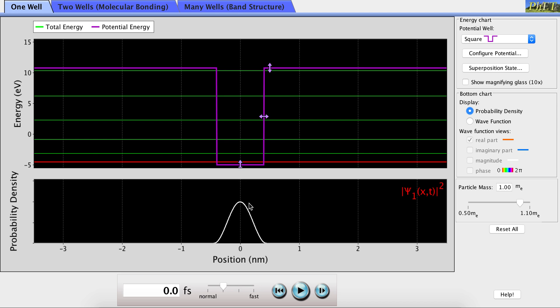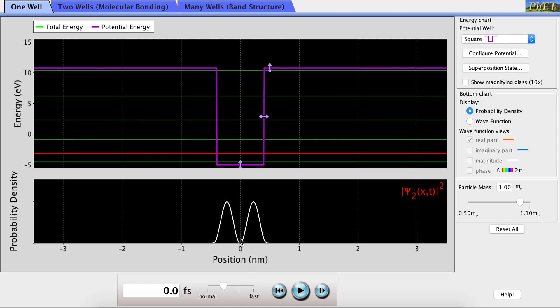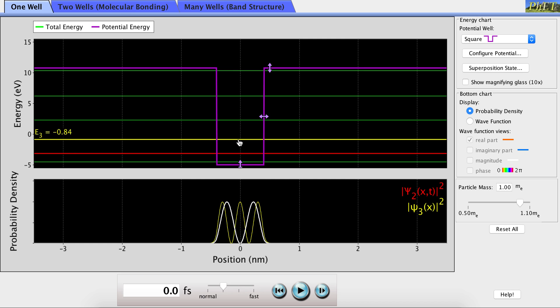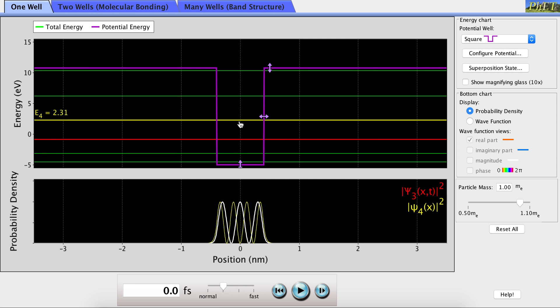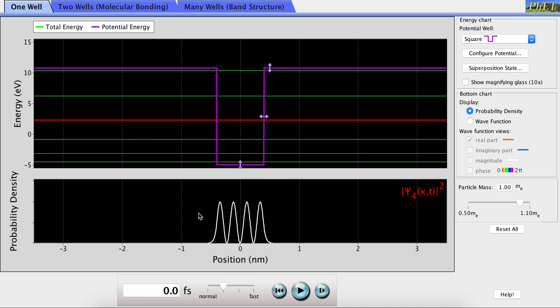In the first energy level, the particle has the maximum probability of being found in the middle of the box. However, if we increase to the second energy level, we can see that the particle has equal probabilities of being found in the left and right side of the box, but no probability of being found in the middle of the box. And we can look at probability densities for all of the available energy levels of the particle.